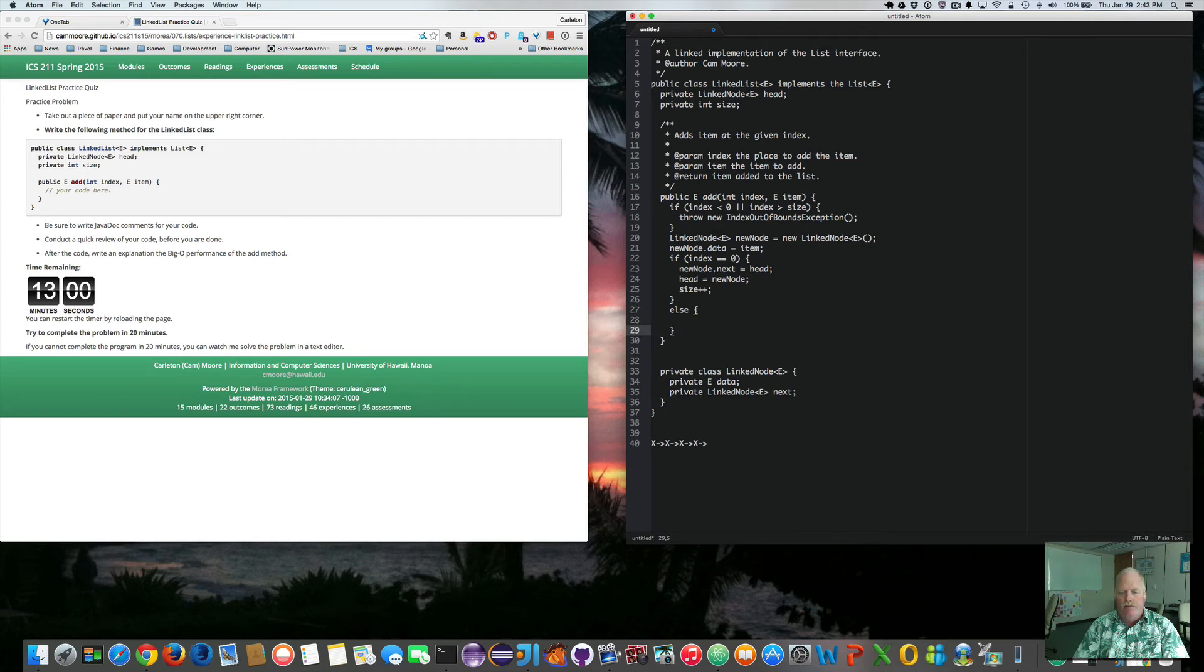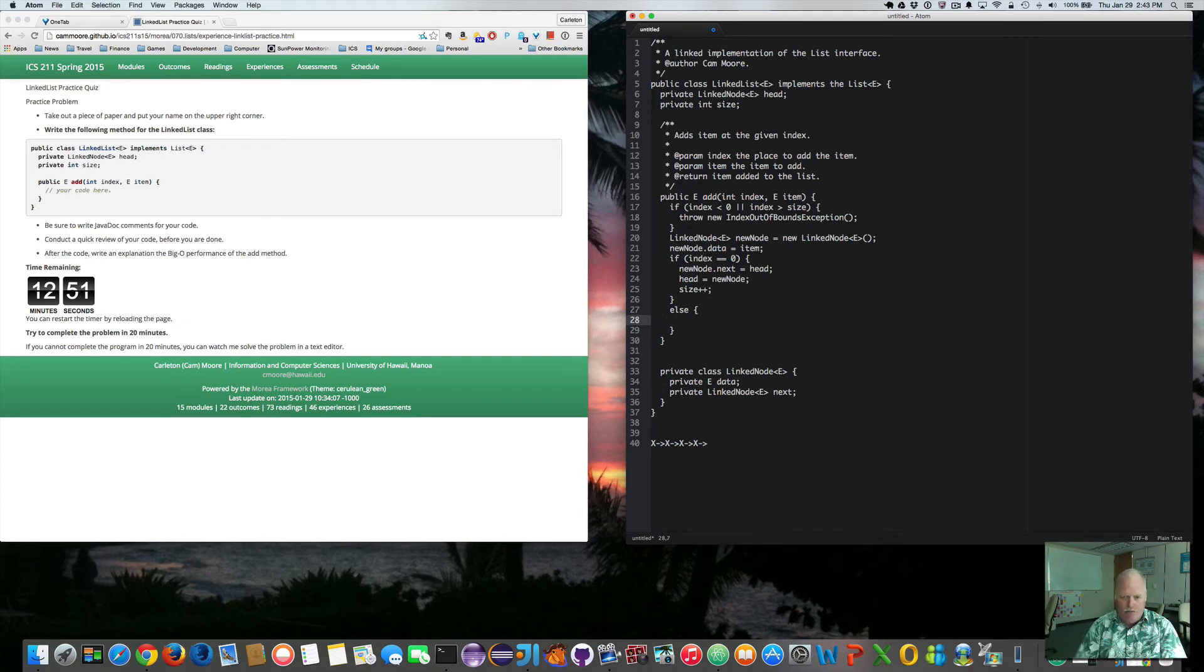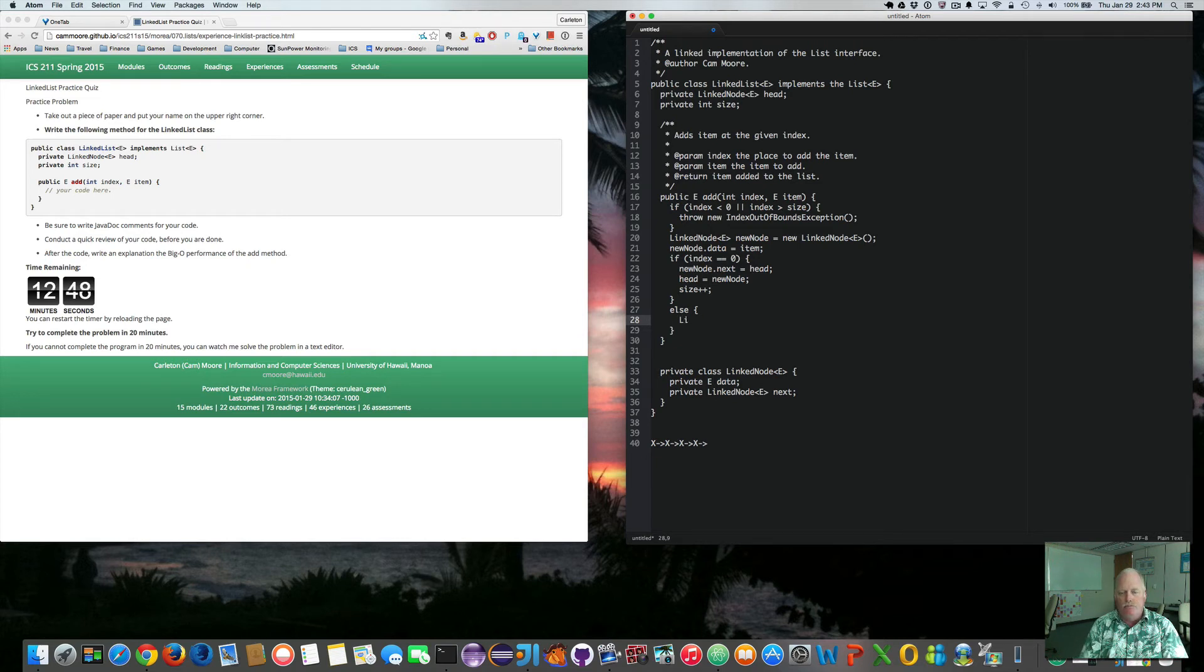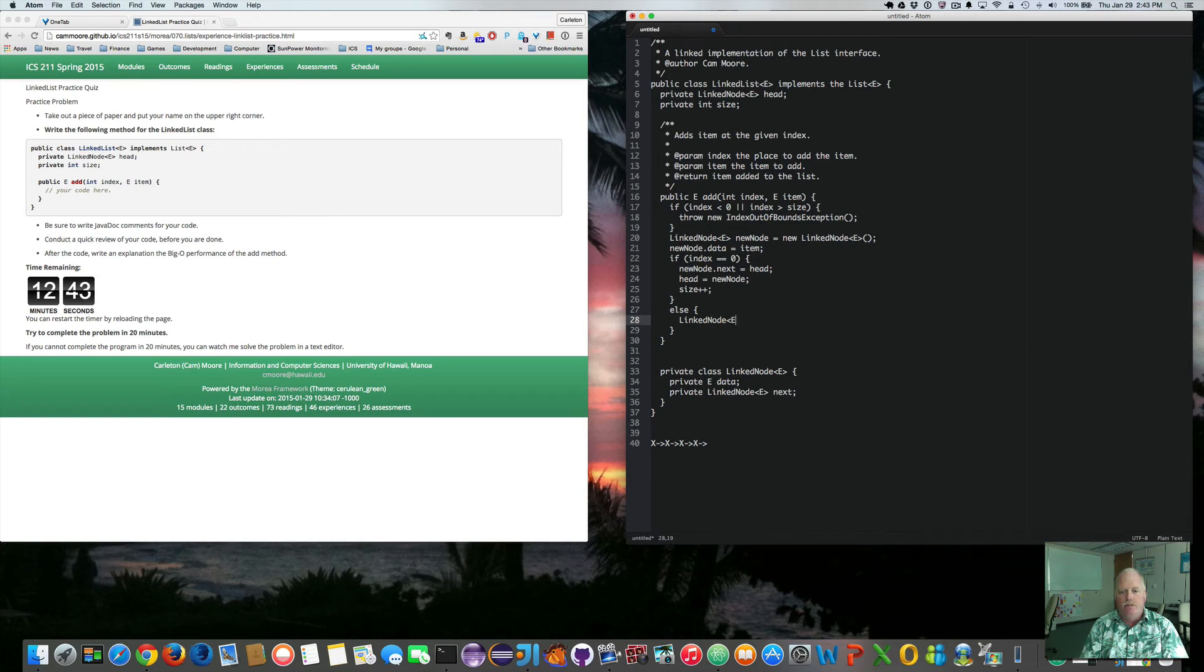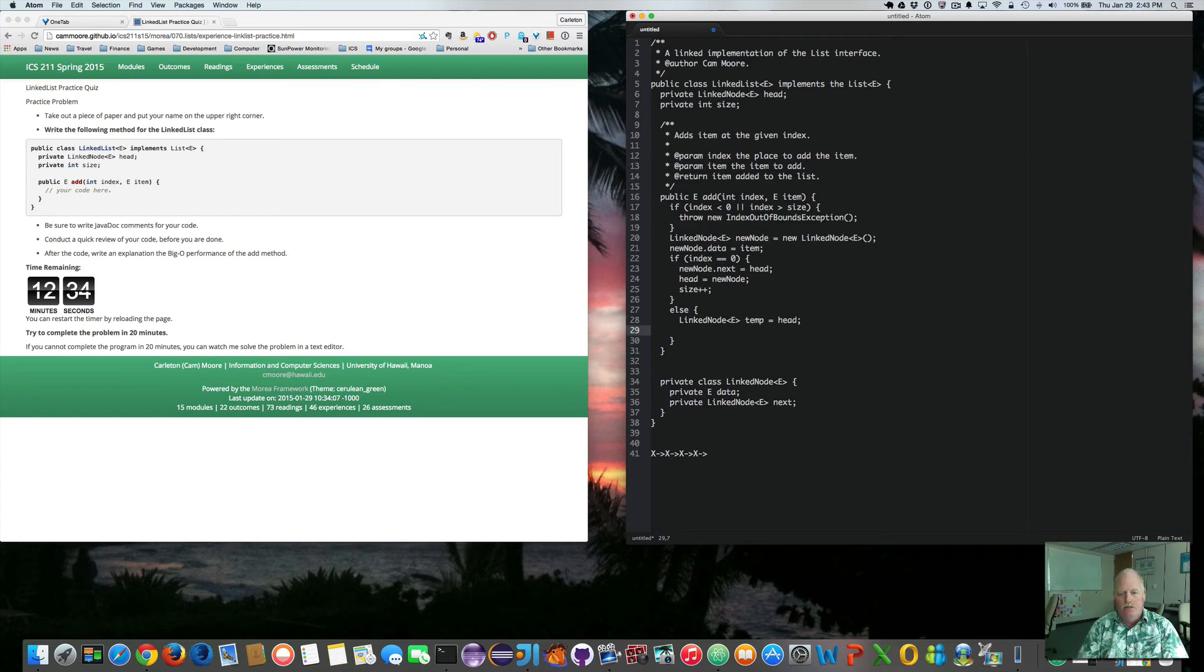So if we're not adding it to the beginning, we're adding it somewhere in the middle. So we need to traverse or move down the list to find out where we want to do the insertion. So in order to do that moving or traversing, we need to have a link node temp equals head. So this is just a pointer that we're going to move along the list until the right place.